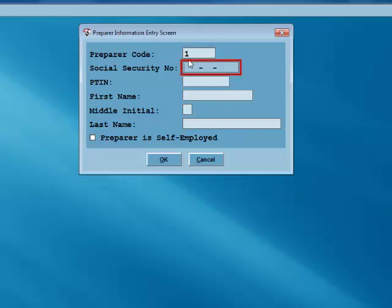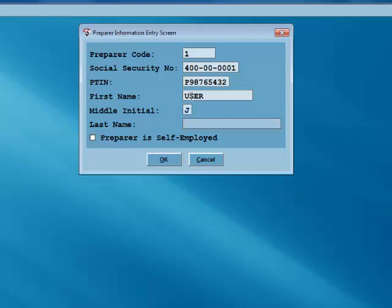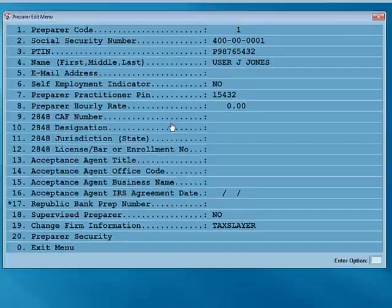Next, enter the preparer's social security number and PTIN. Type in the preparer's first name, middle initial, and last name. If the preparer is self-employed, check the box at the bottom of the menu. When you're finished, click OK.